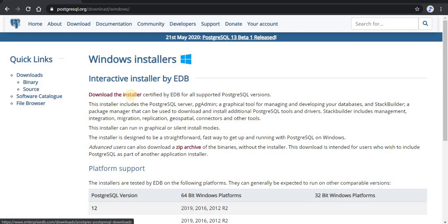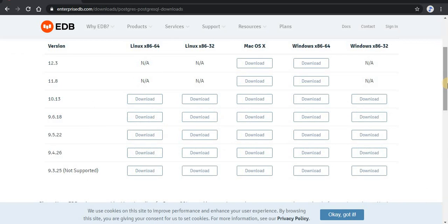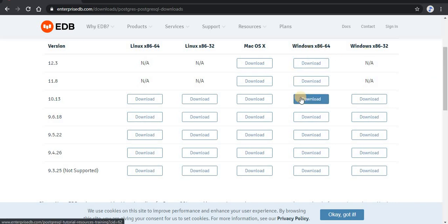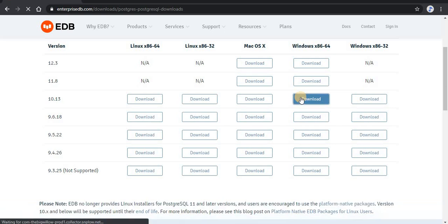I will click on the 'Download the Installer' link. Here you can see that we have reached a different website — enterprisedb.com — which is giving us the whole package. I will be selecting the 10.13 version. Versions 11.8 and 12.3 are available but 12.3 is the latest and still under development, so we will be downloading the 10.13 version for now.